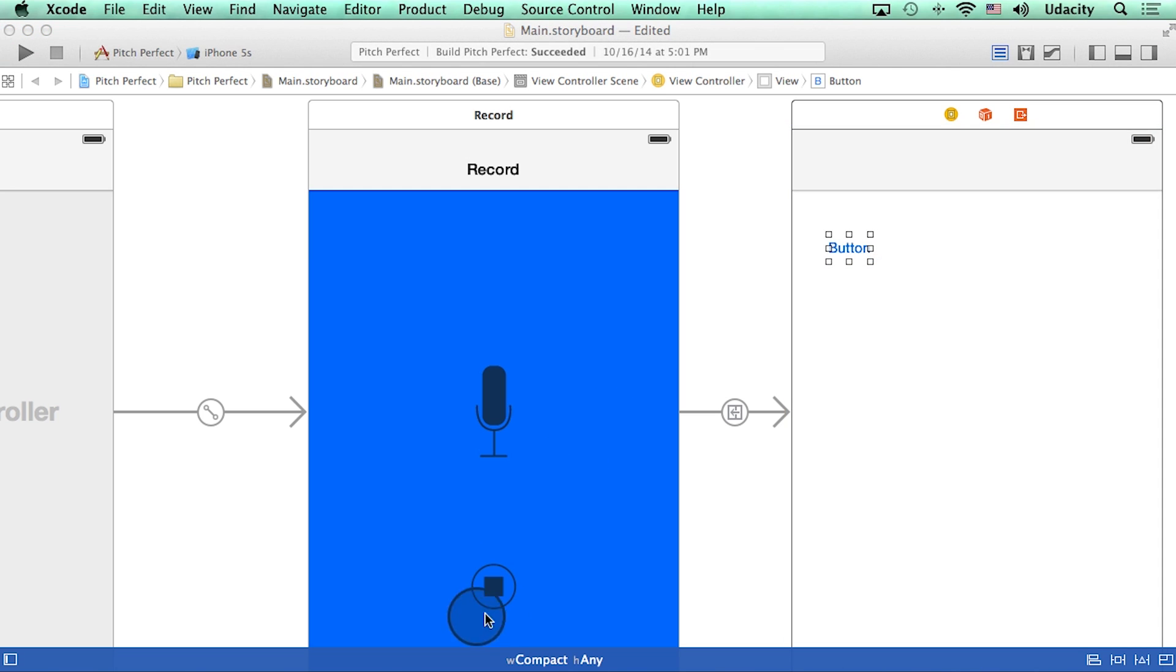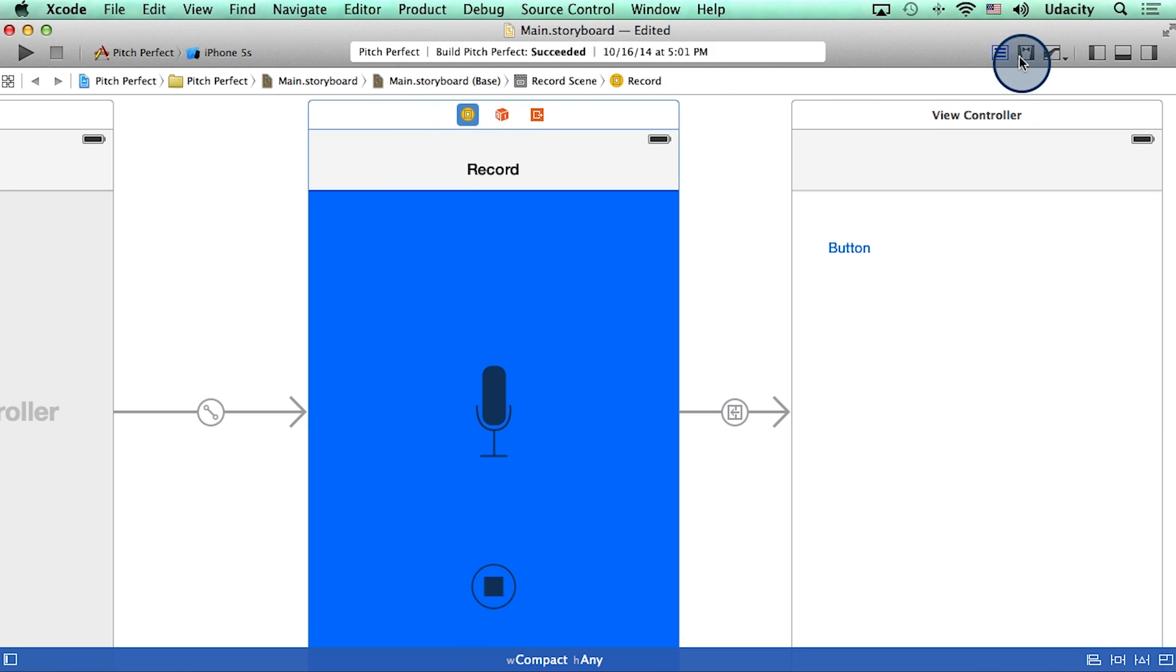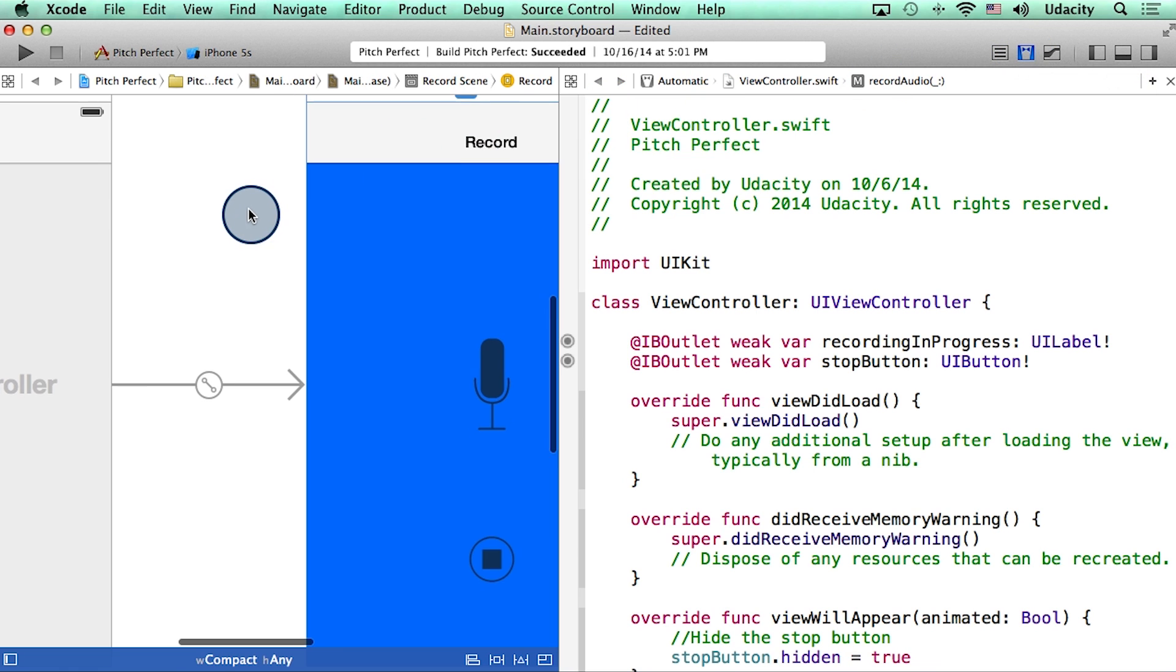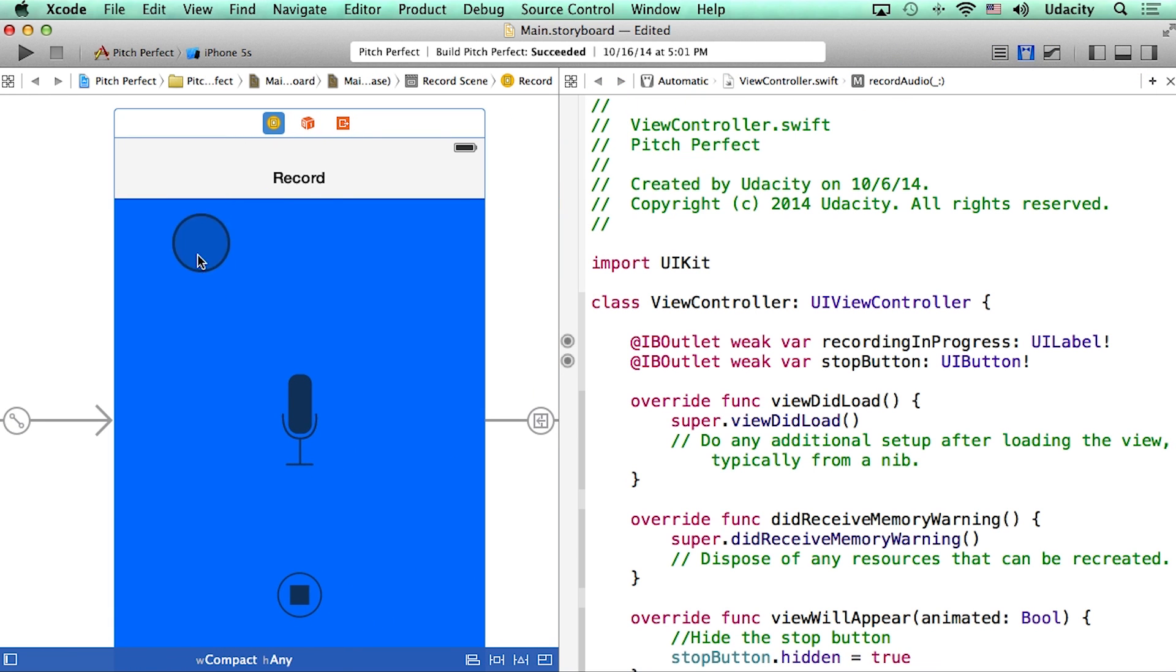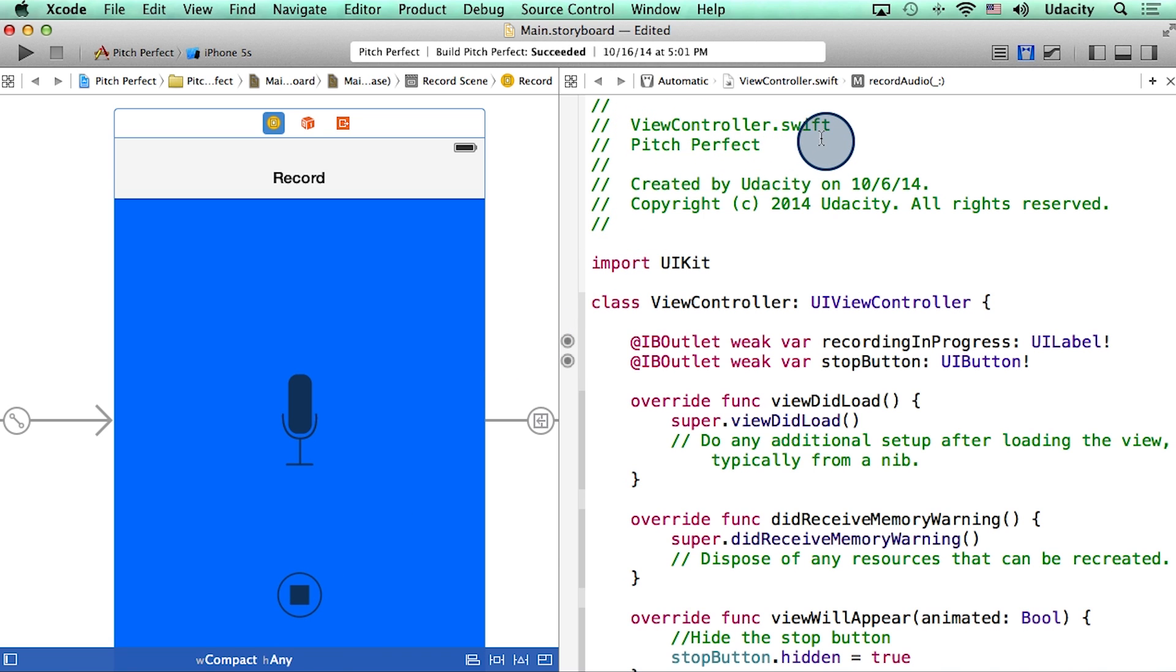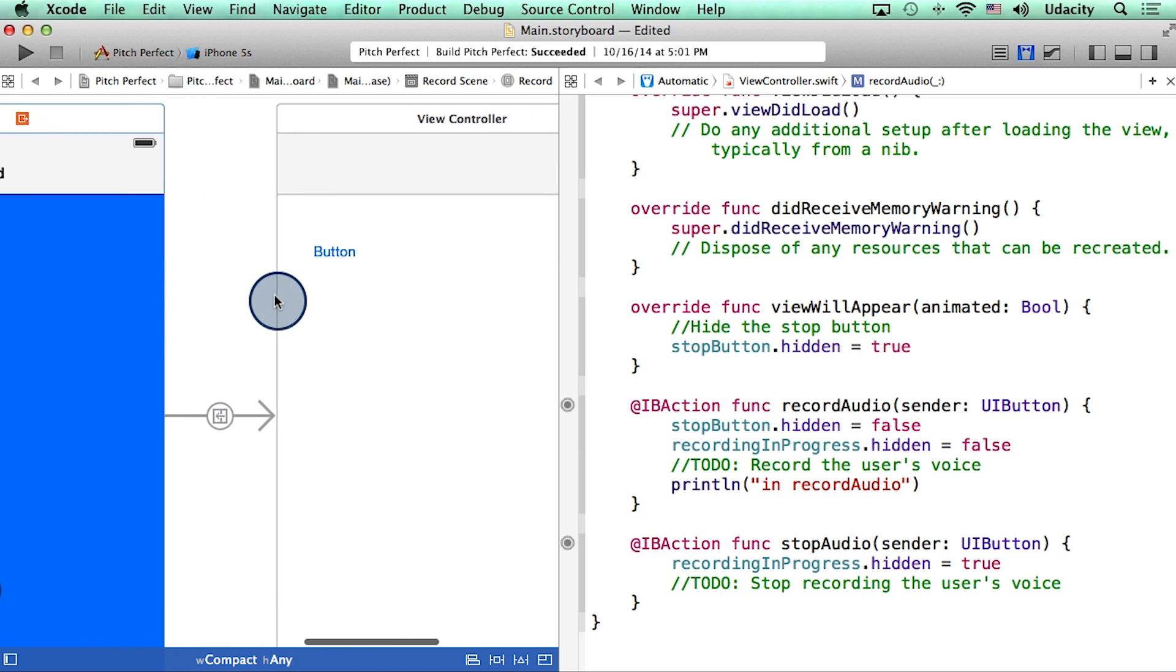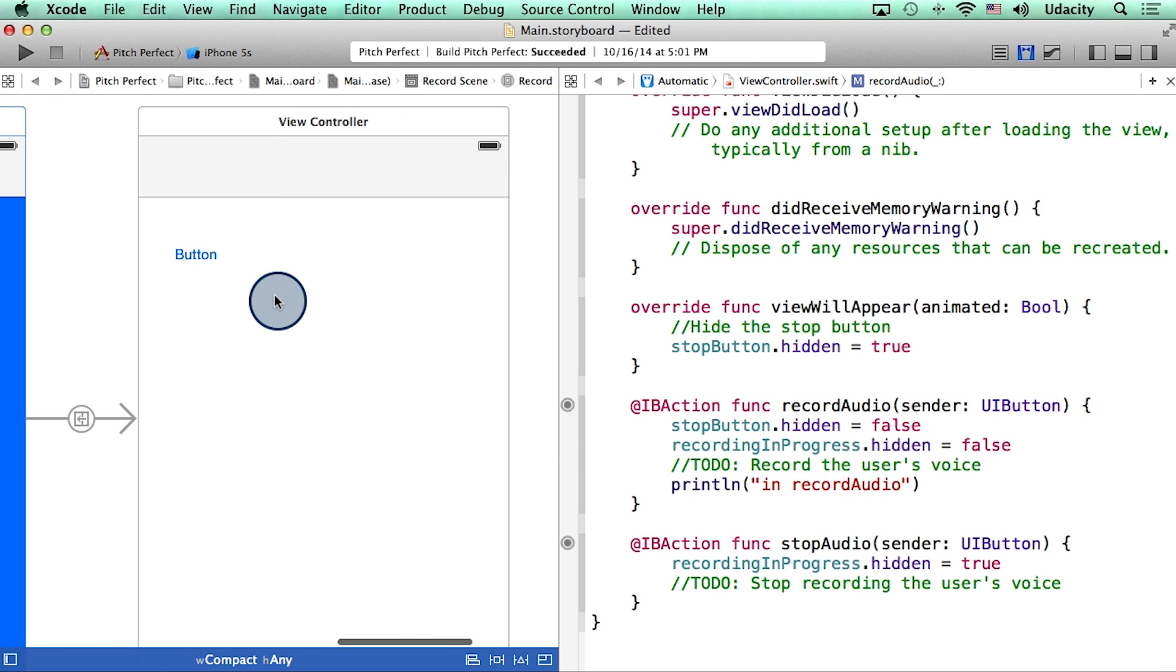Let's think about how we did that for the stop button in the previous scene. I'm going to select this scene, and then go to the assistant editor. So you may recall that we control dragged from this stop button to this file, viewcontroller.swift, and created an action called stop audio. So what we need to do now is create a new view controller for this second scene in our app.